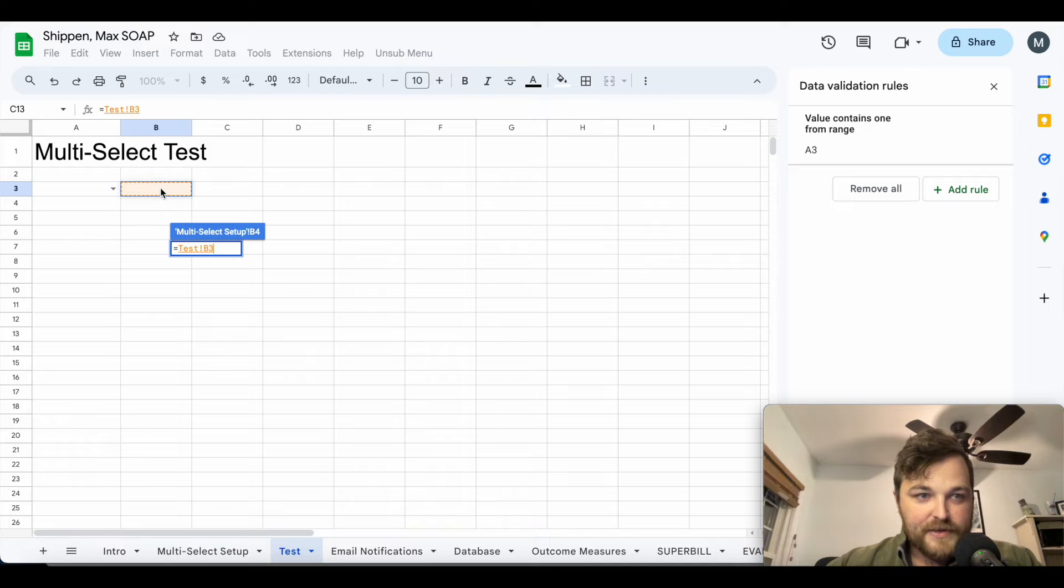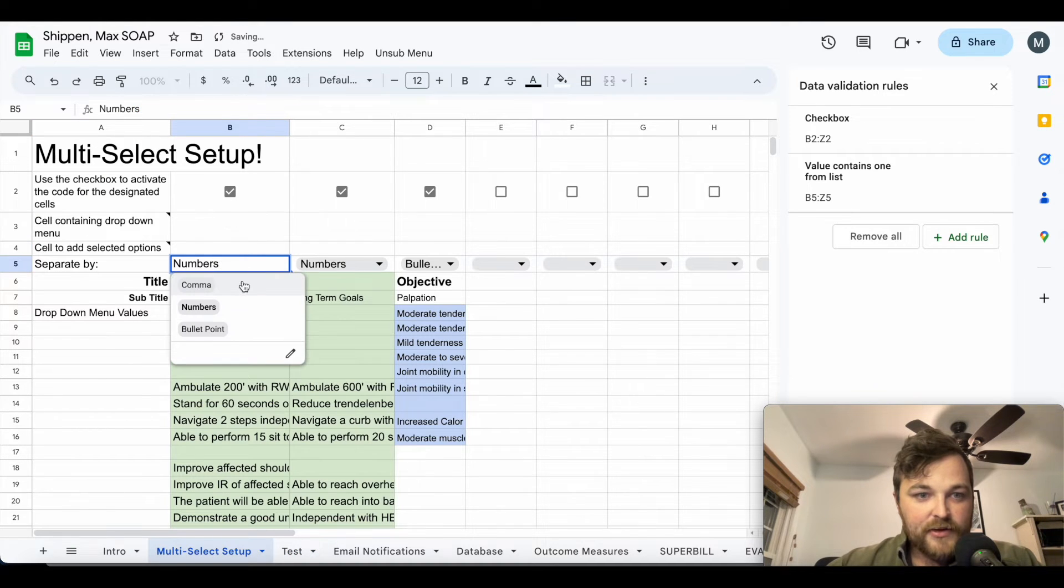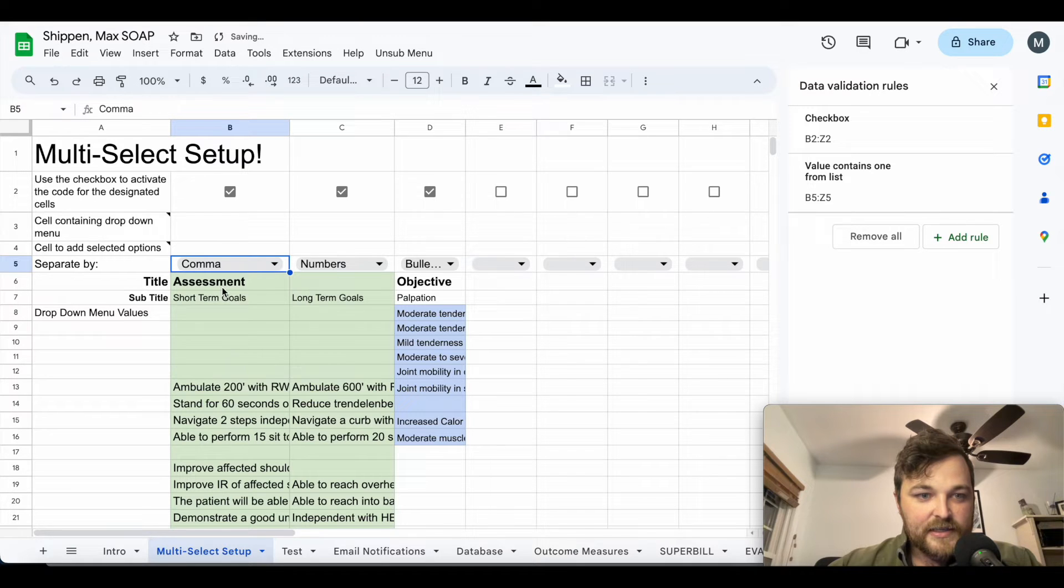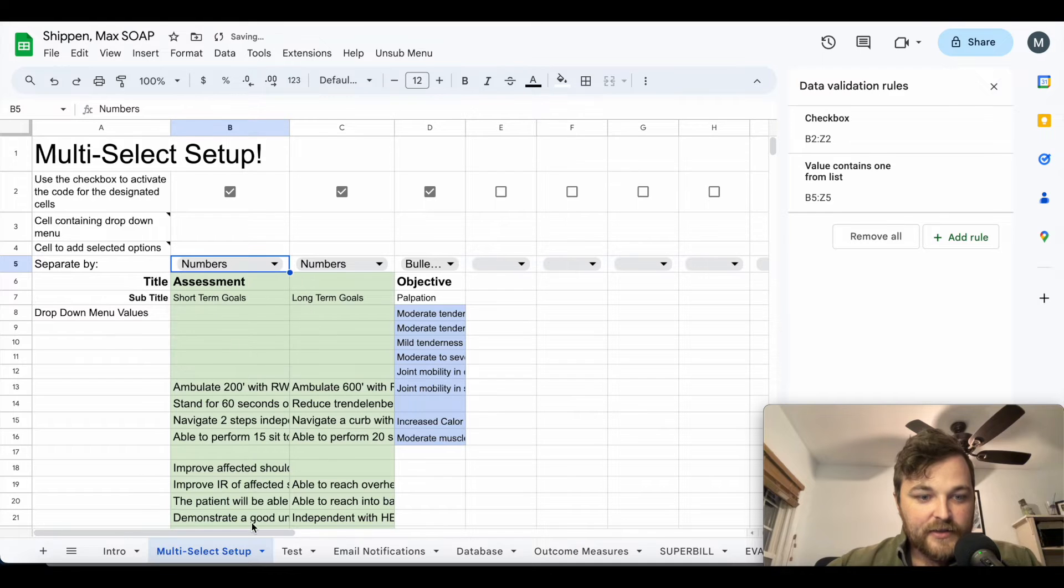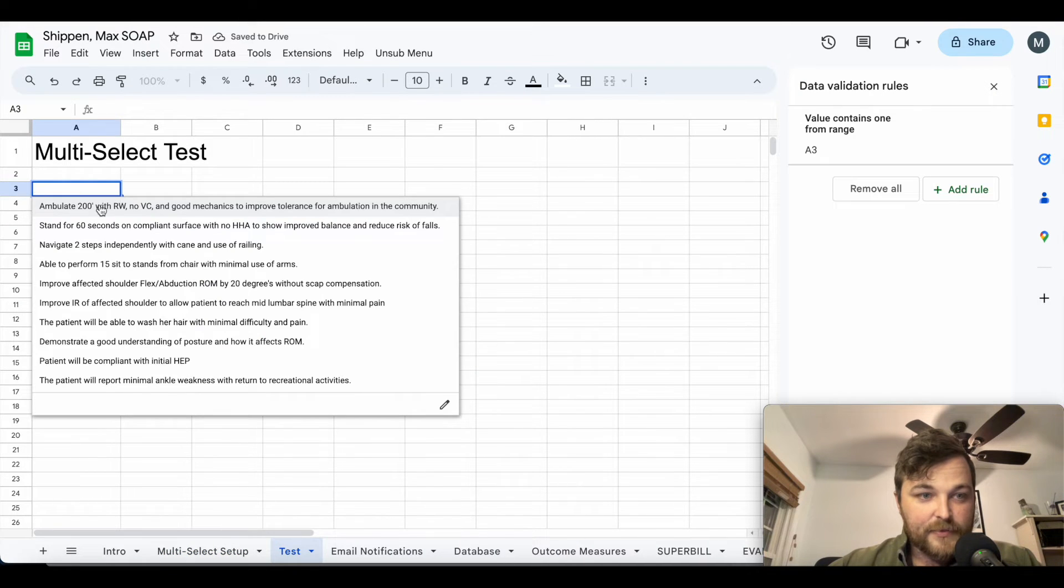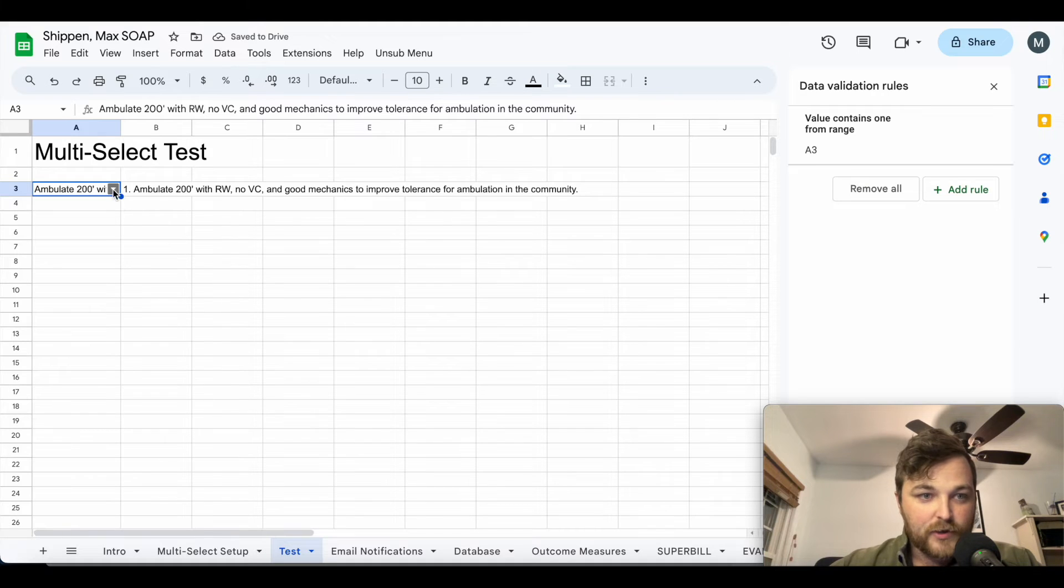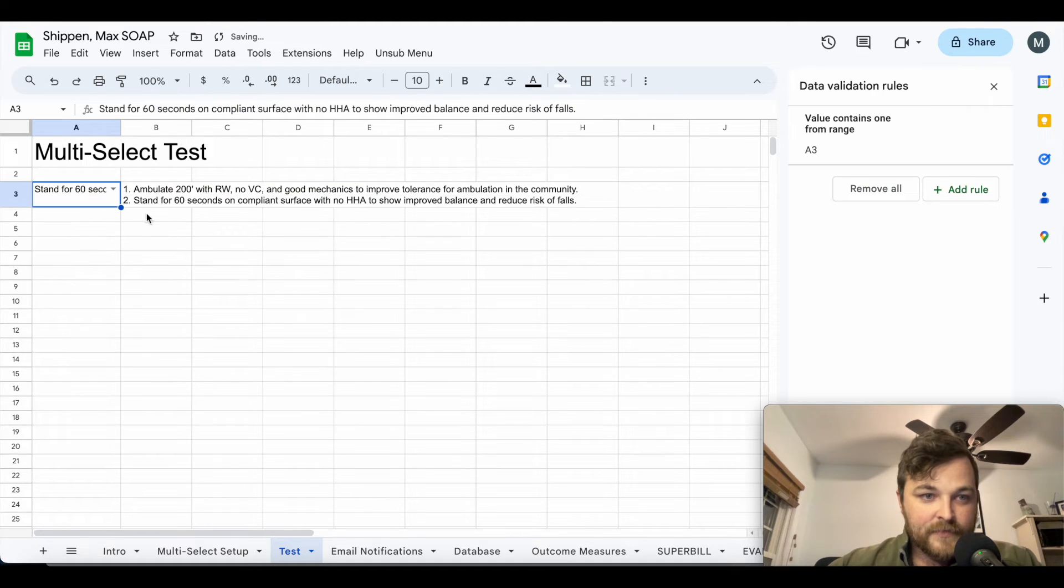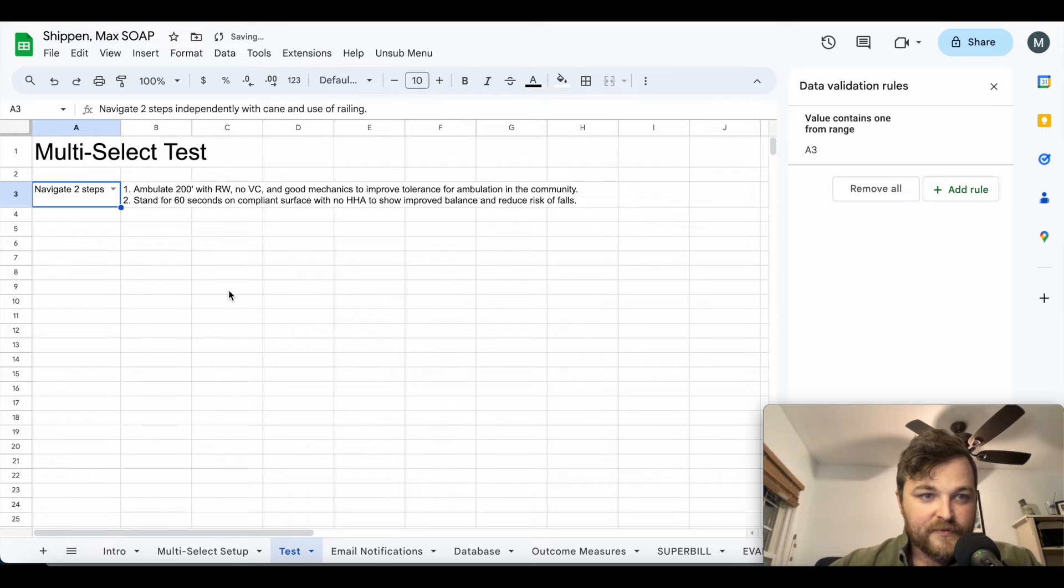Now here we have the options for comma, numbers, or bullet points. If I click on comma, it's going to separate each dropdown menu click with a comma. If I click on numbers, it's going to separate each one with a number, so we'll add a number at the front. So you can see one ambulate, if I do stand it's going to put two and stand, and if I come here and put three, you can see it will add that.